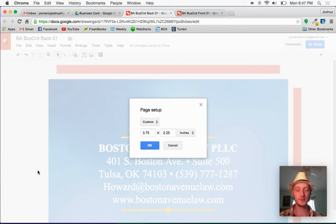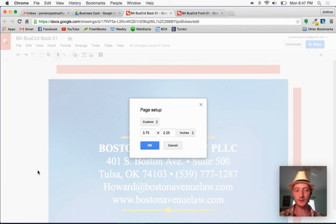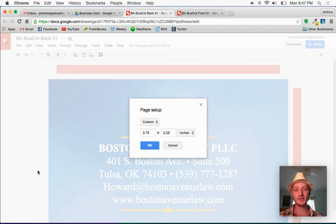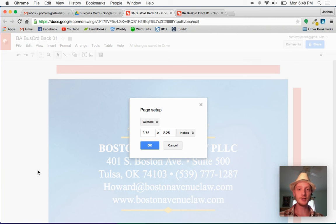So this is going to be a standard size business card, which is 3.5 by 2. Then I give myself an eighth inch bleed on each side.